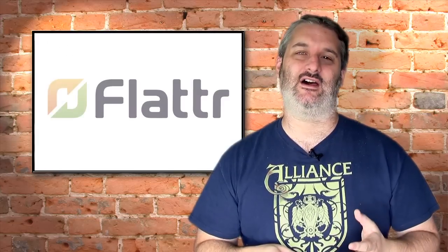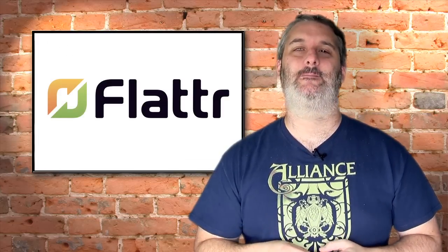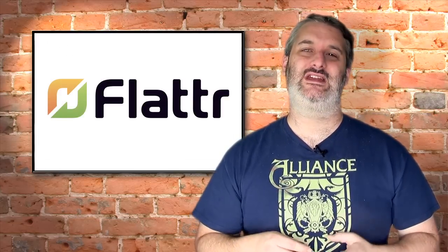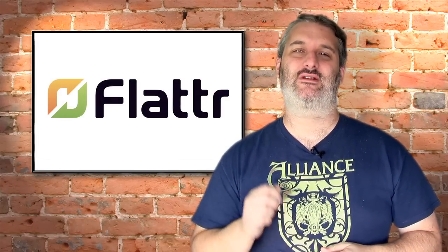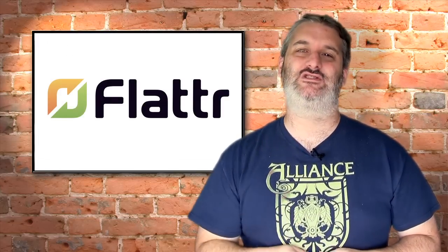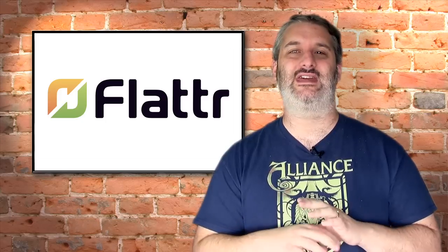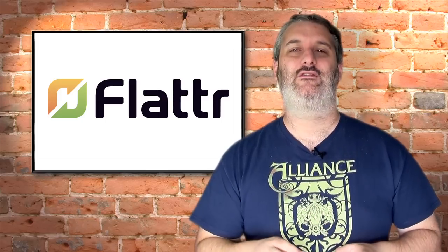Before we do that I'd like to quickly mention a brand new way of showing your appreciation to Photo Walkthrough. As you appreciate these shows are quite expensive and hard to produce and I don't make a lot of money from doing them. So if you'd like to just chip a little bit of cash into the tip jar, there's a brand new service called Flattr, f-l-a-t-t-r dot com.